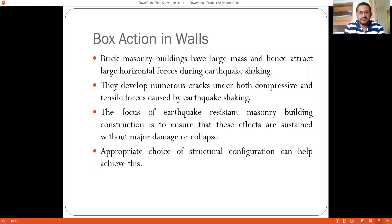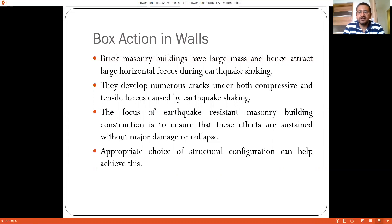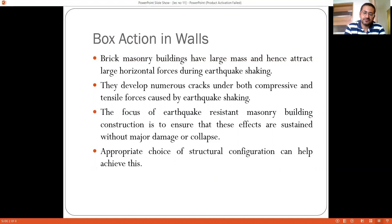As discussed in the last lecture, brick is basically a brittle material and as a result it is the most vulnerable type of material and structure likely to undergo deformation in case of stronger earthquake shaking. Brick masonry buildings have large mass and hence attract large horizontal forces during earthquake shaking, because the seismic weight is Vb = Ah × W, where W equals dead load plus 0.25 times the live load, which is the seismic weight of the structure.